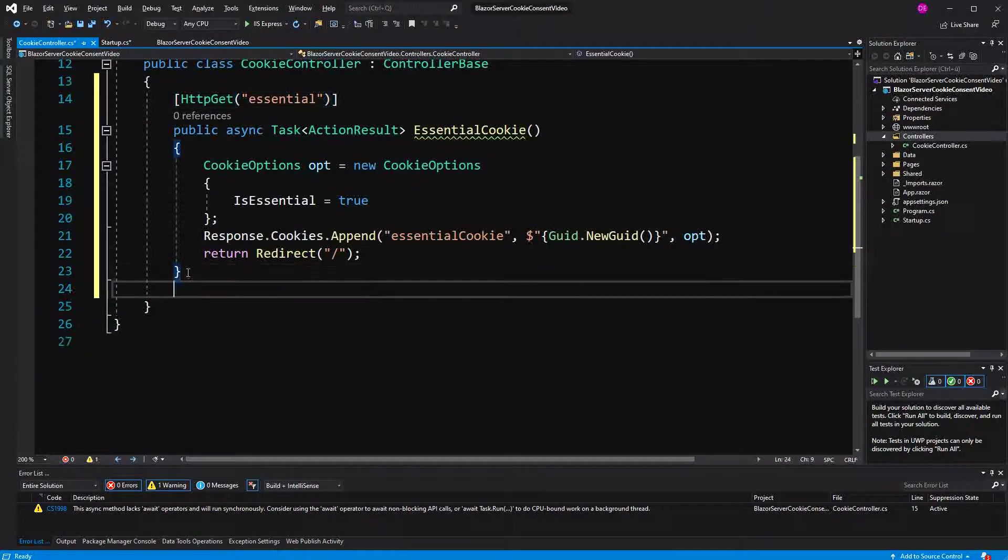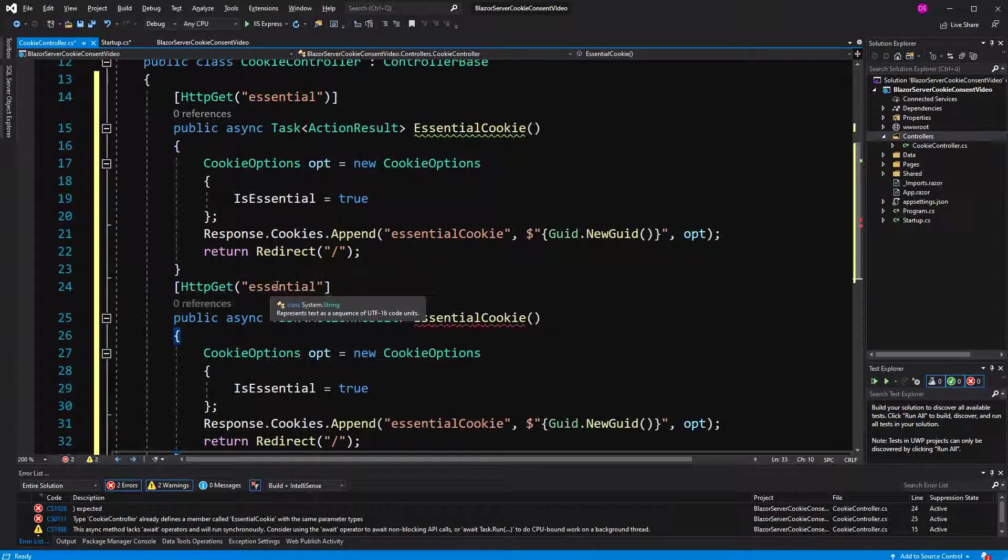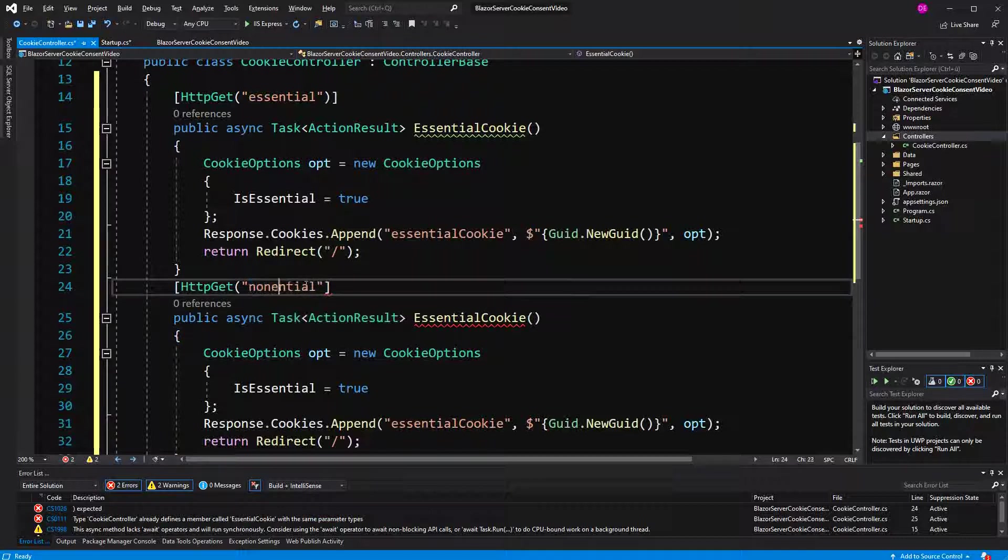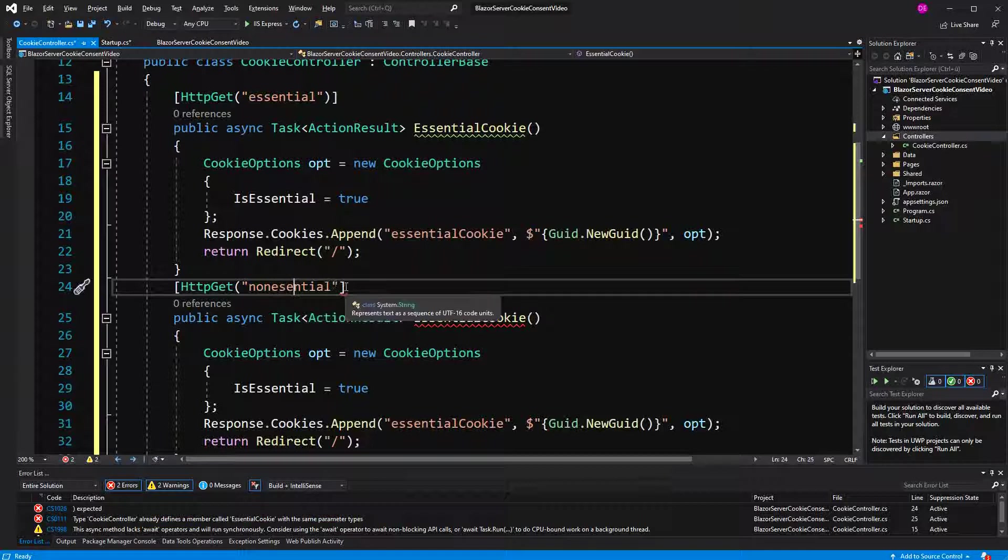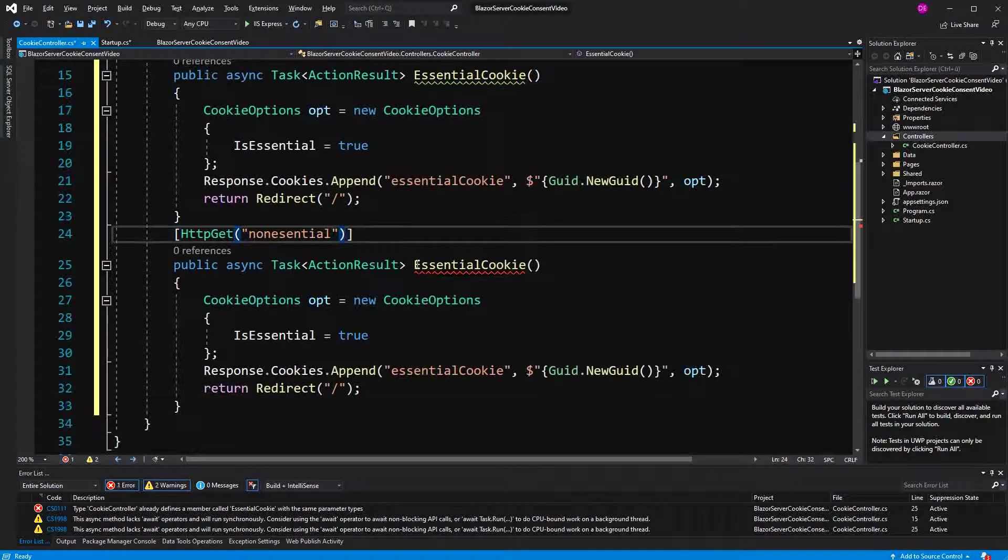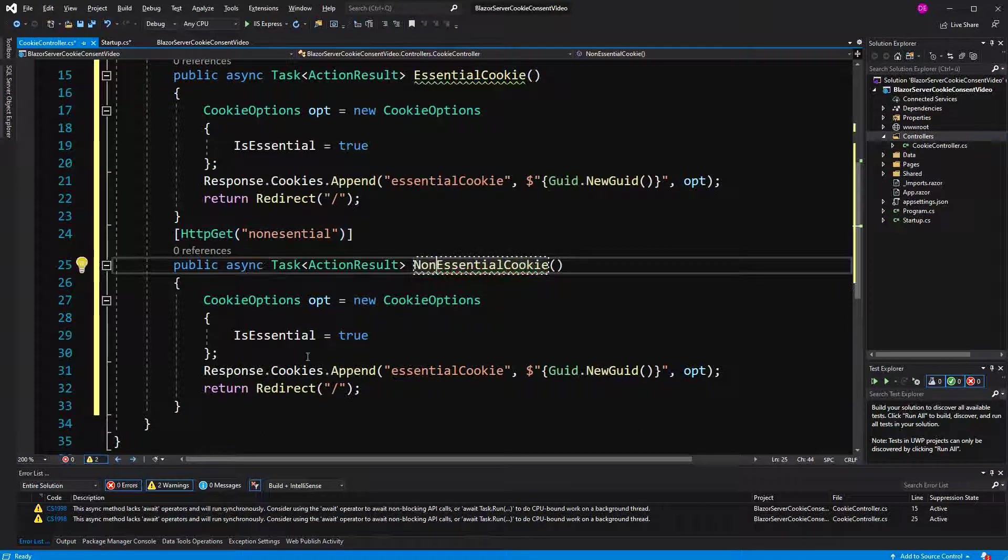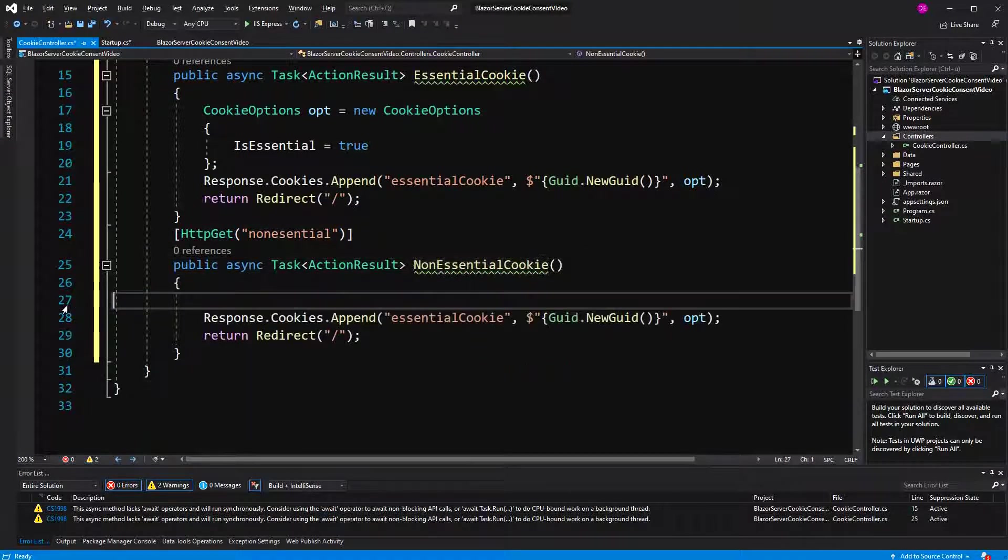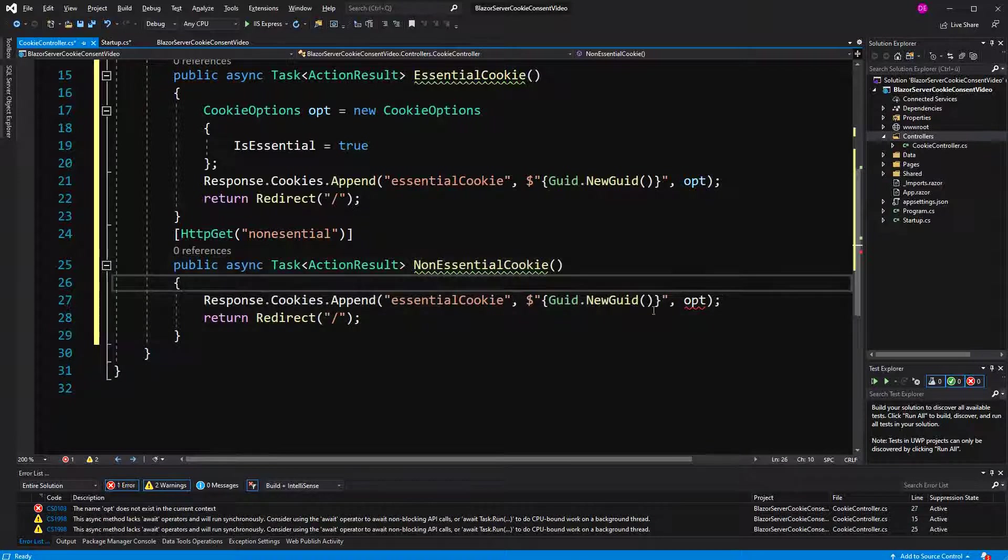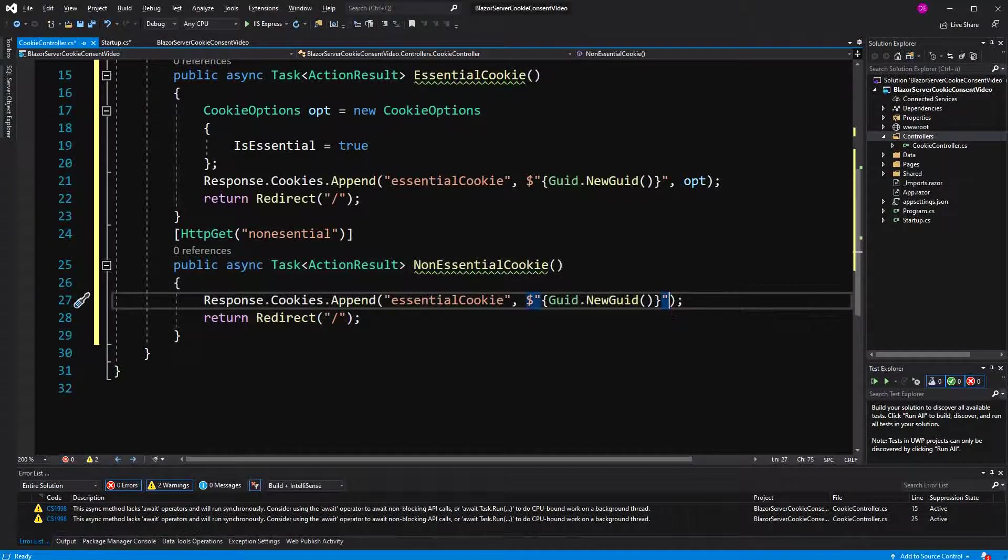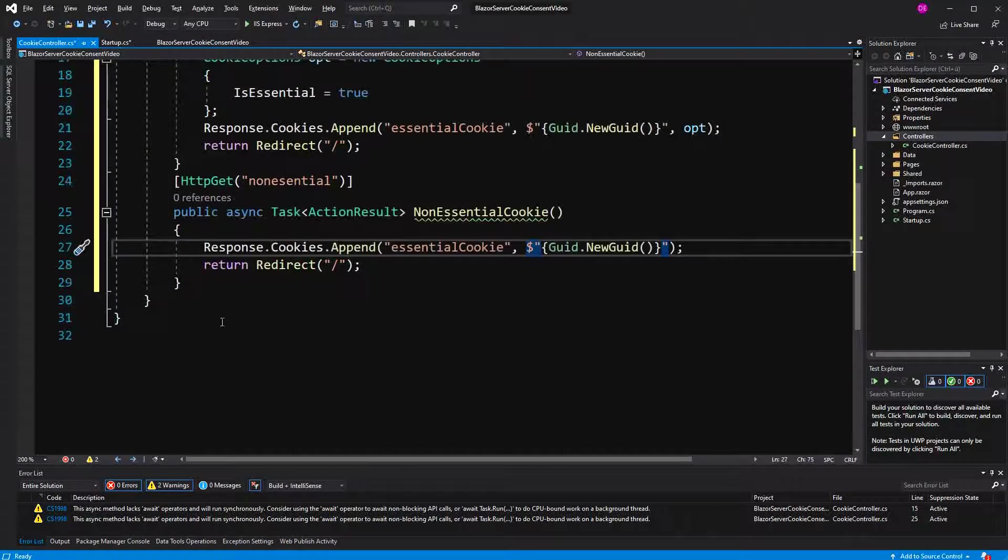Now I'm going to create a second action. This action is going to set a non-essential cookie. We'll just delete this because, as I've told you, isEssential is false by default. Yes, we just have this quick list because we don't await anything in here.